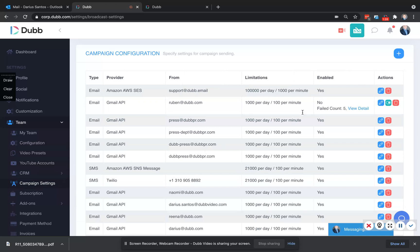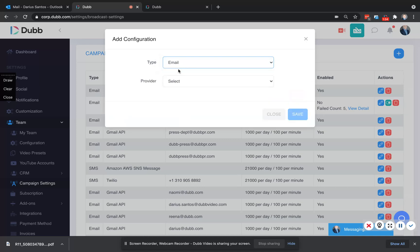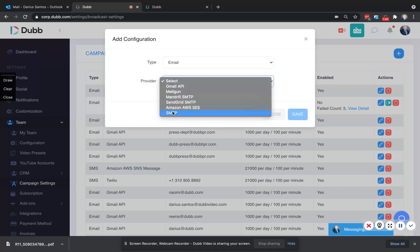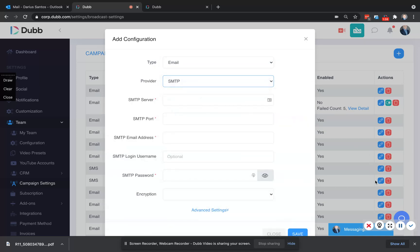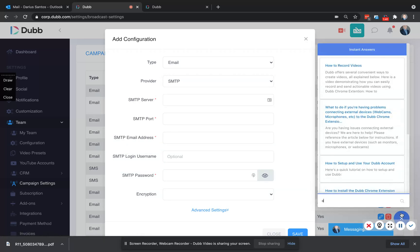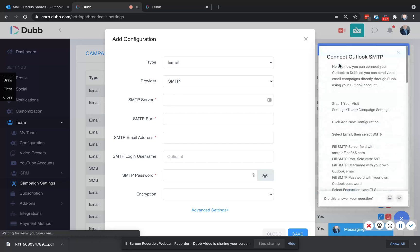Click the plus button here, select email, select SMTP. Then using our instant answers, just search for Outlook, and it's going to tell you how to connect.